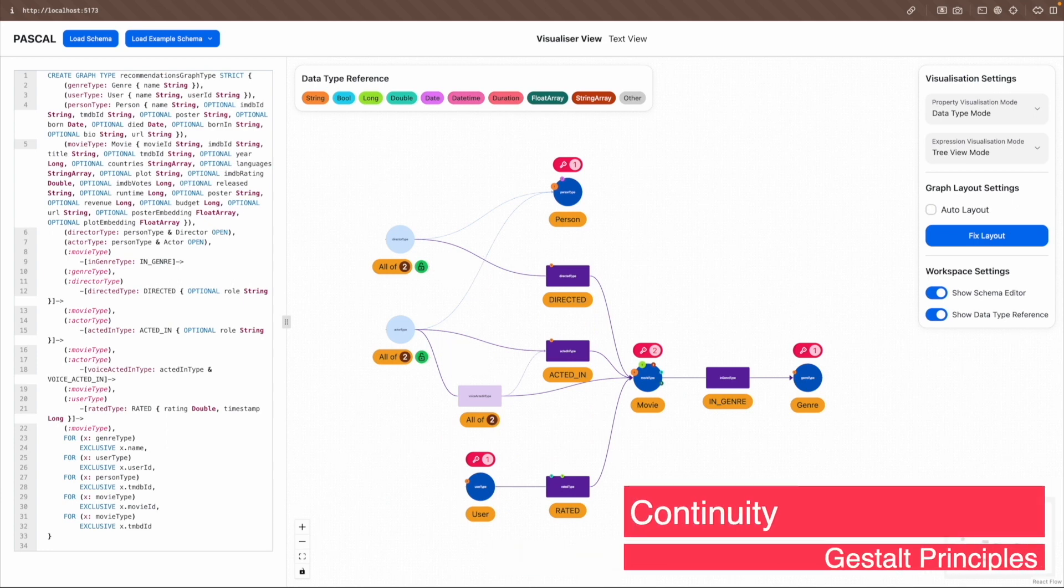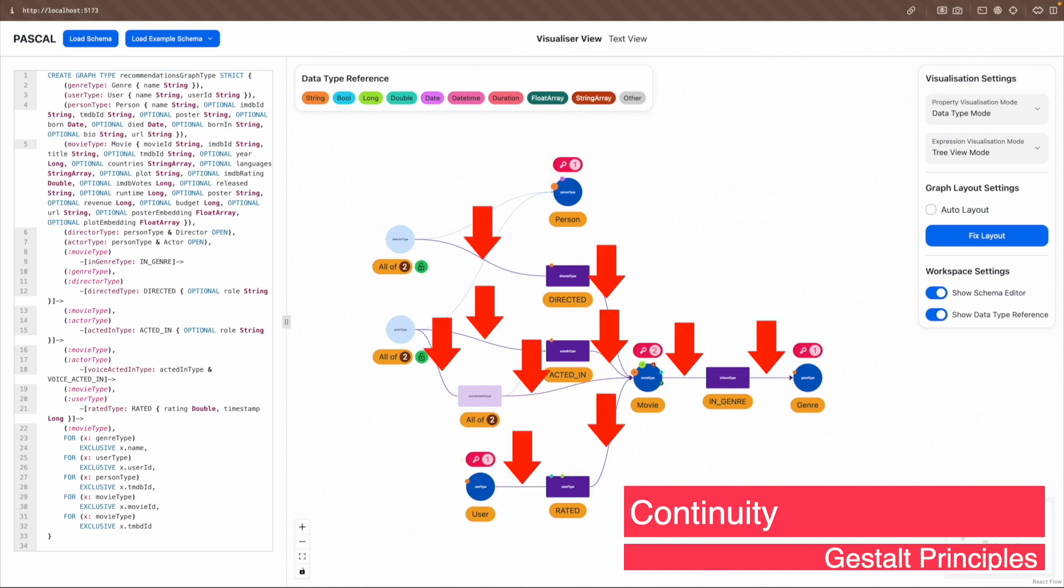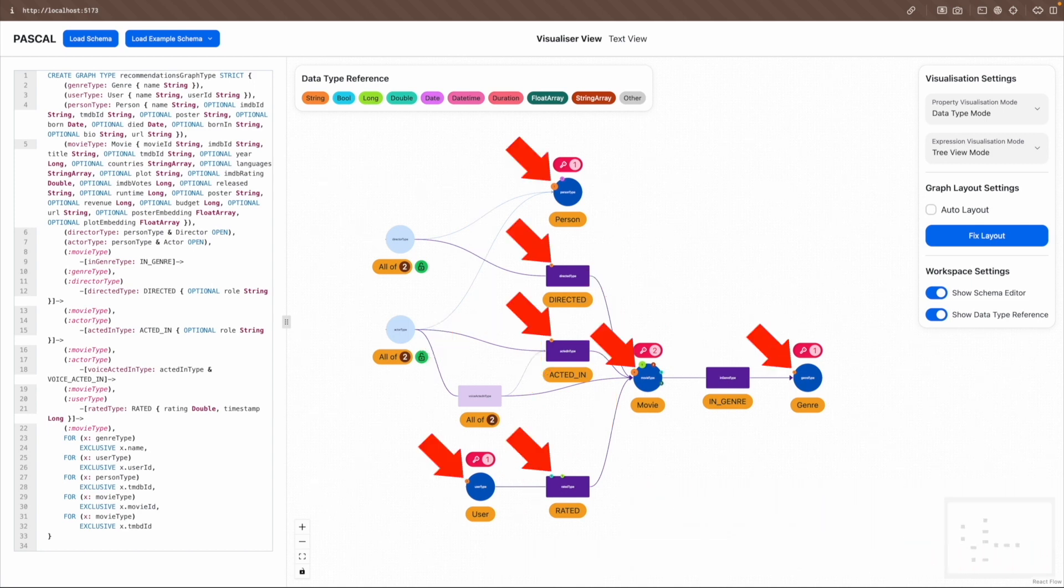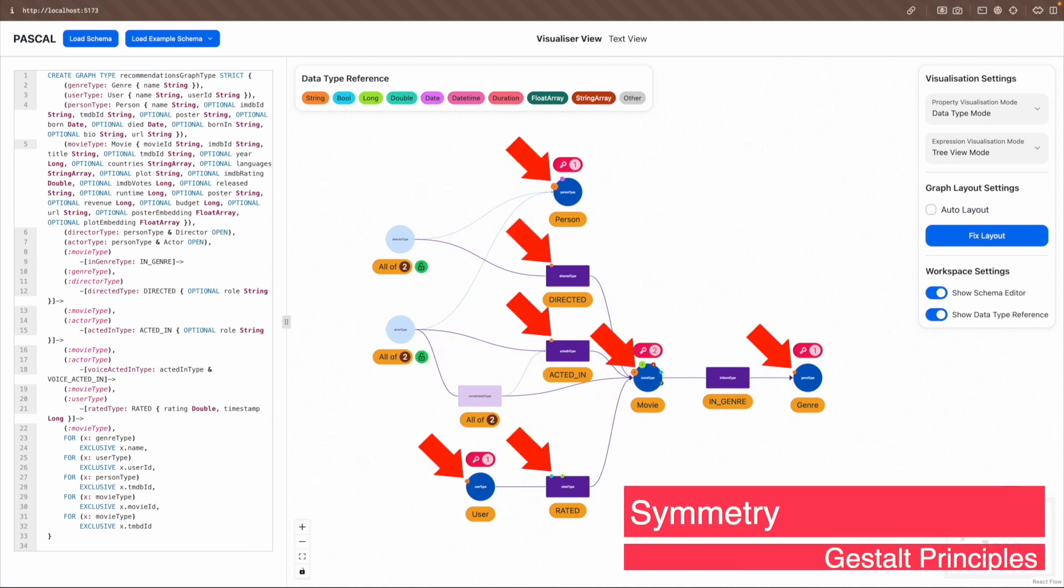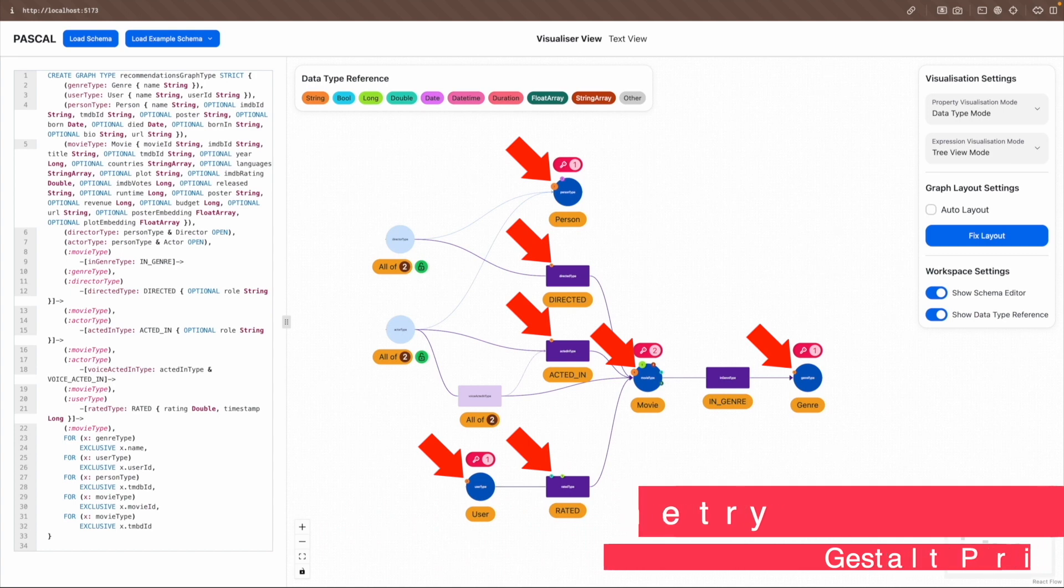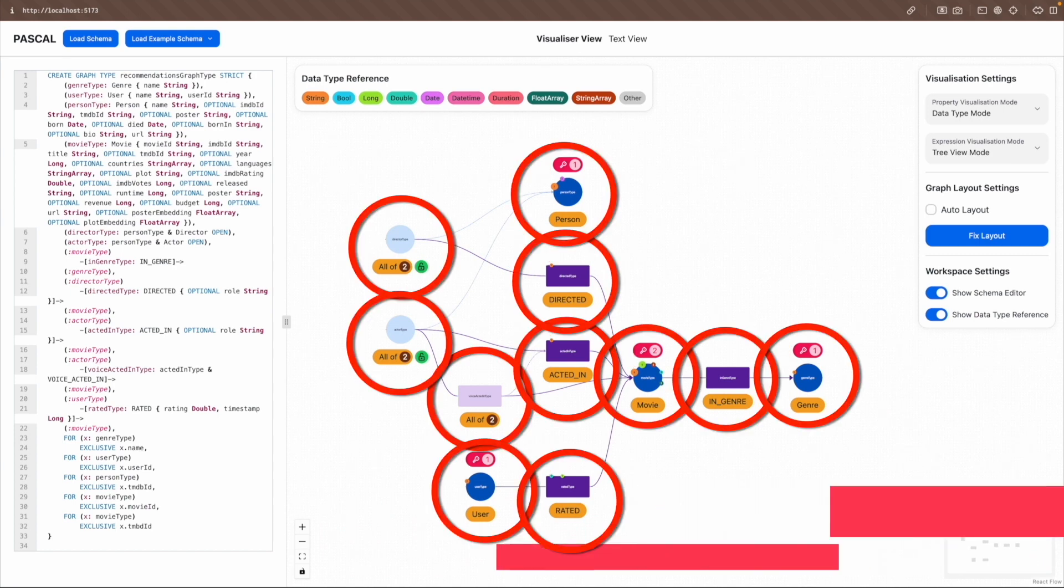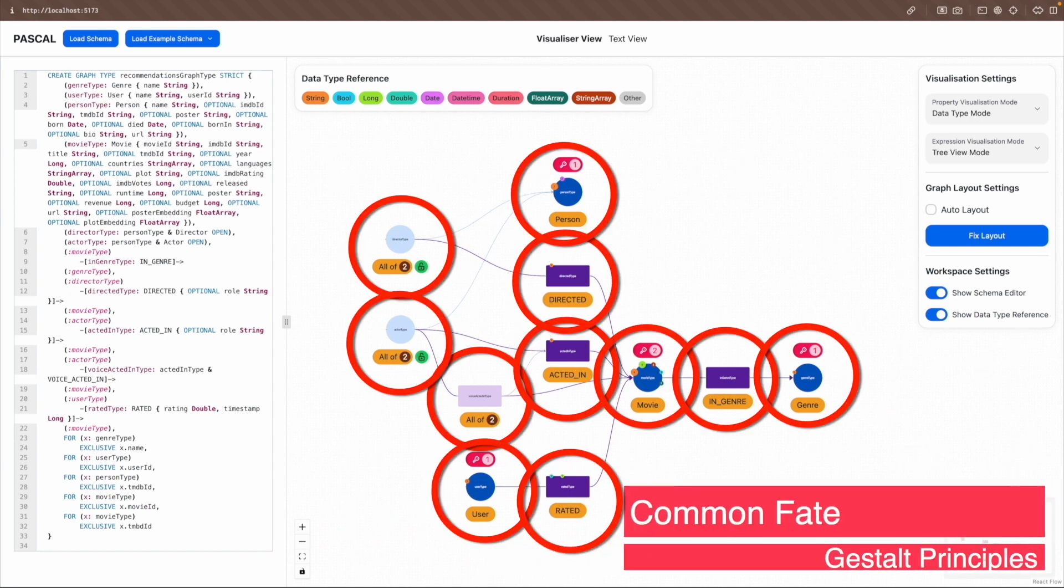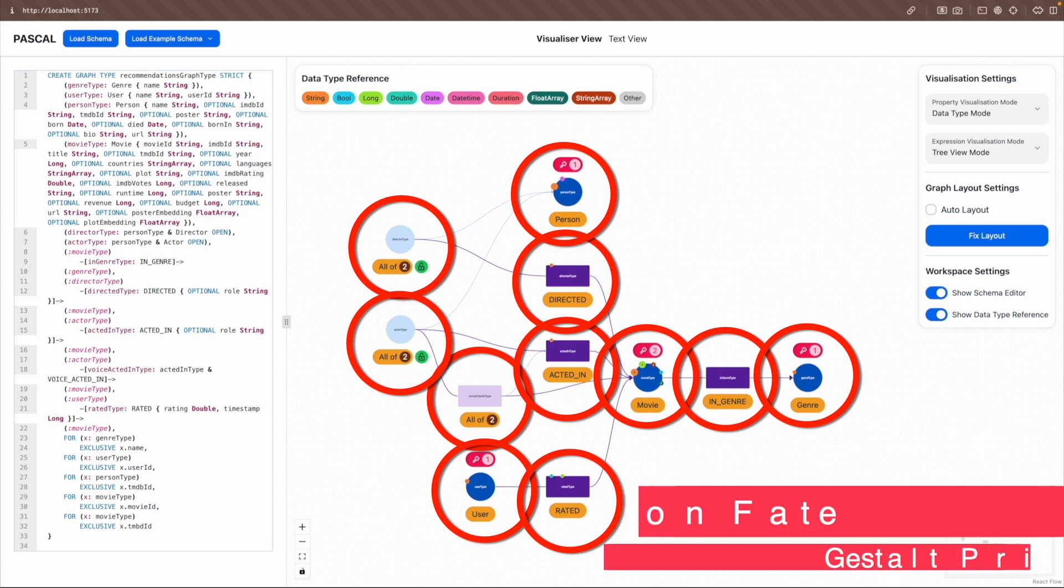Continuity is maintained by positioning data type or property circles along the node or relationship's boundary and using Bezier curves for all arrows, ensuring a smooth visual flow. Symmetry is achieved by evenly spacing out data type or property circles around the node type circumference or relationship type's perimeter. Common fate is employed as labels, properties, and open keywords move with their associated nodes or relationship types.